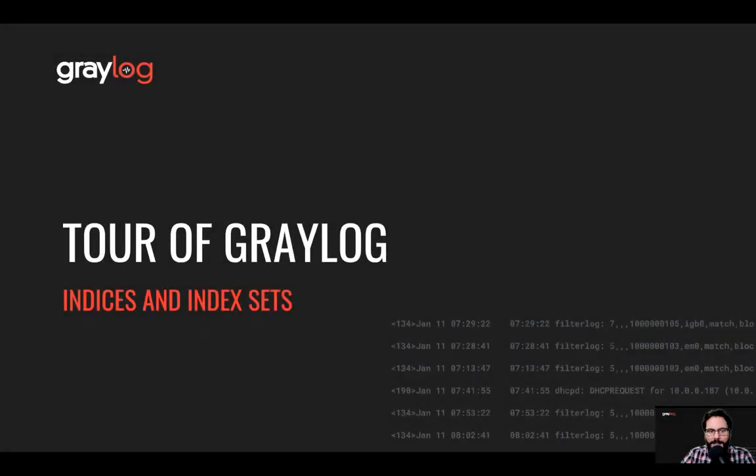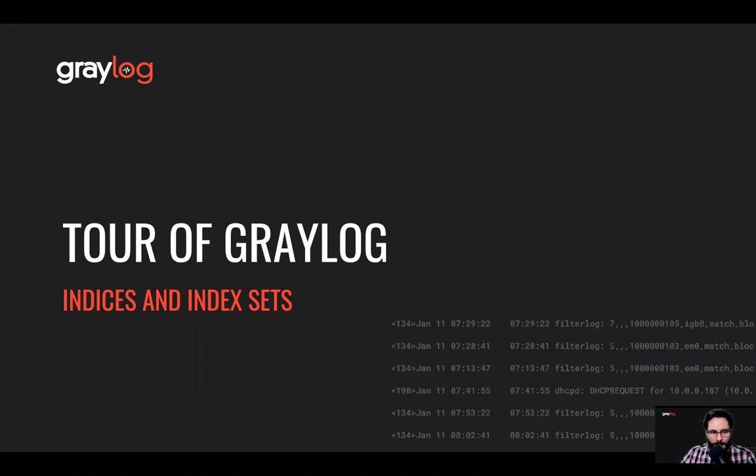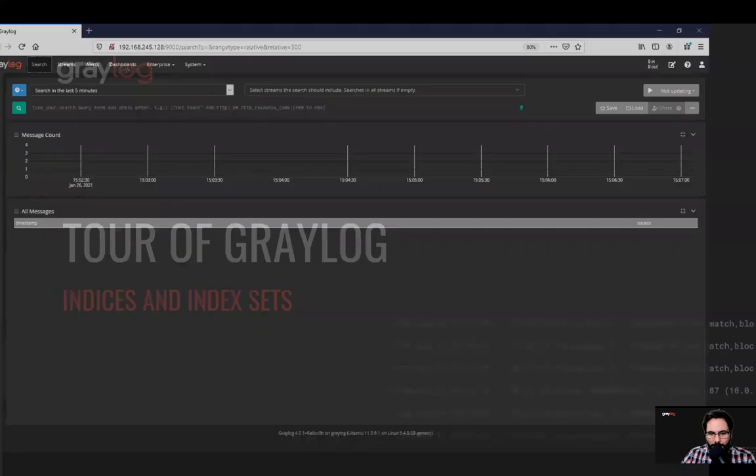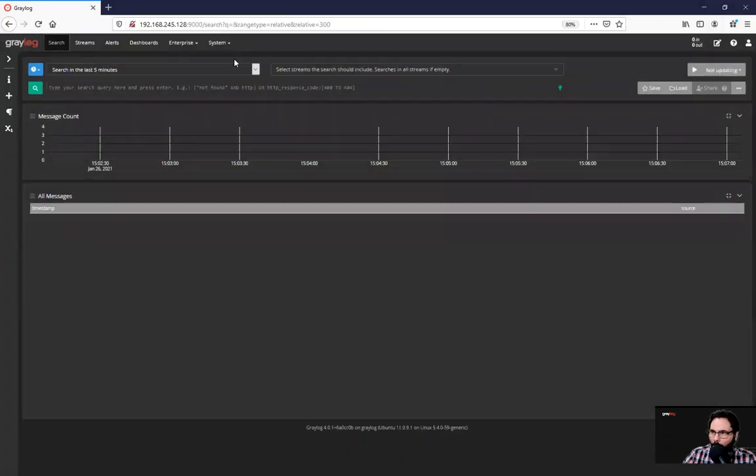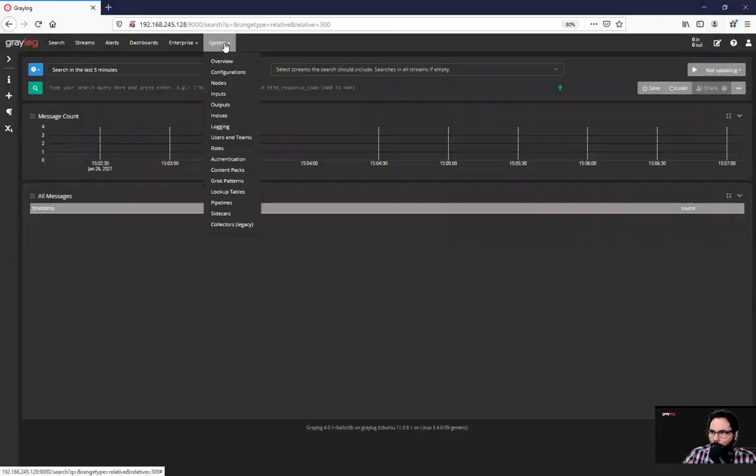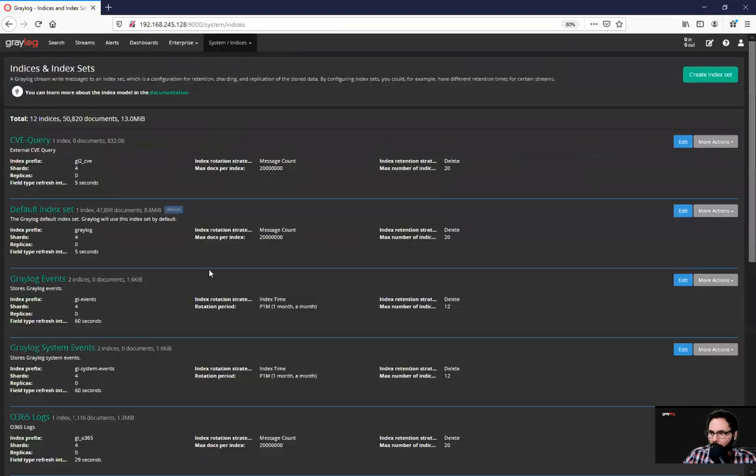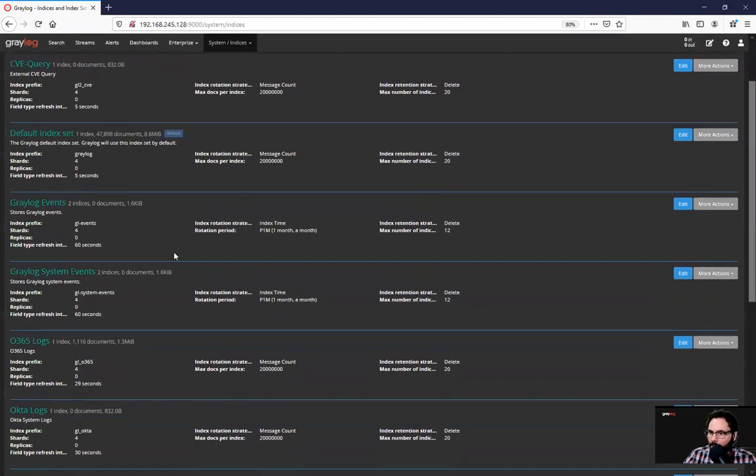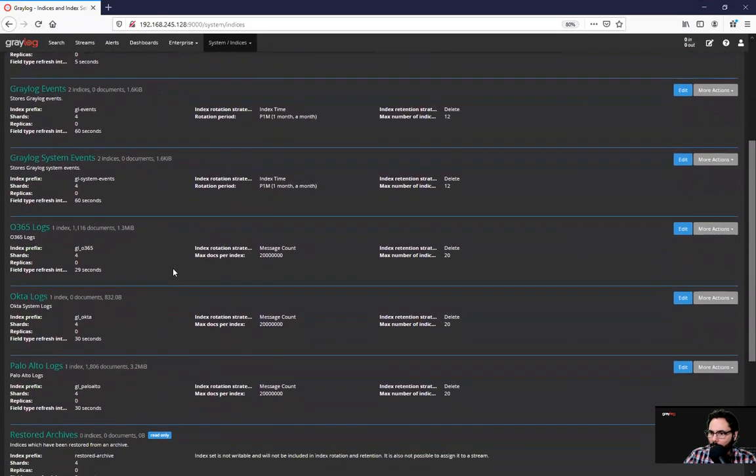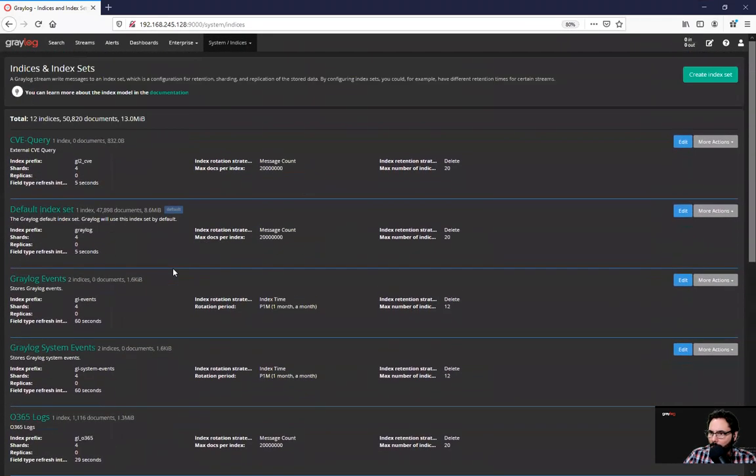Indices and index sets are very important. They're created to contain the necessary settings to create, manage, and fill Elasticsearch indices and handle rotation and data retention. So what we'll do here is under system indices, you'll see a variety of them that I've got already in the system. I'm gonna create a new one.